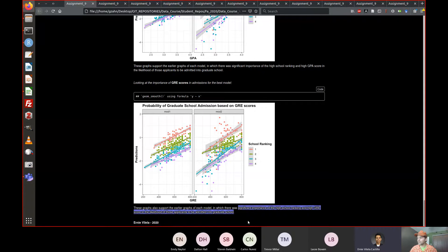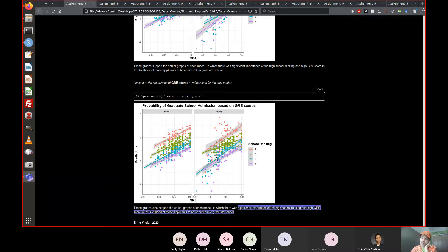What more could you have said if it hadn't been so late? I think something about how these models are different. You could say there was a significant interaction between rank and GPA, as well as the importance of GPA and rank by themselves. In rank two, a higher GPA doesn't increase your odds of getting in as well as if you're in a rank one school.